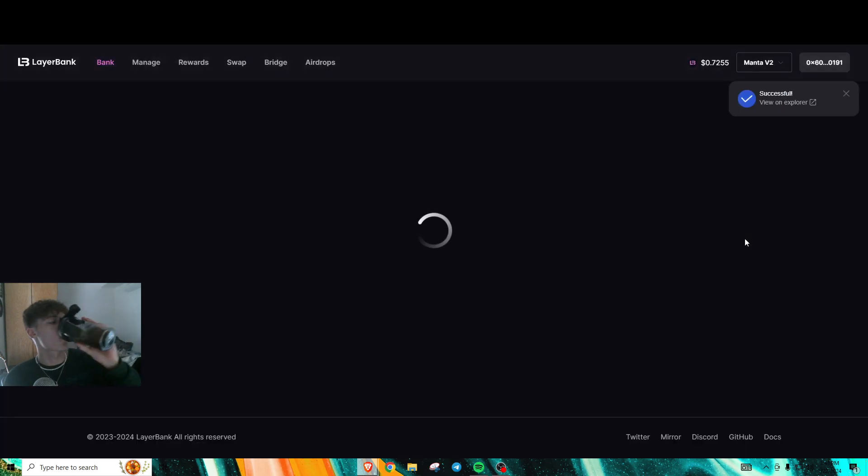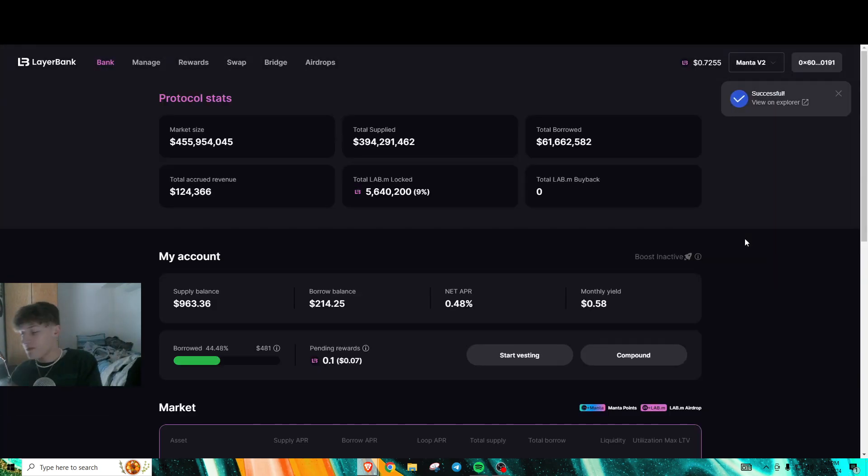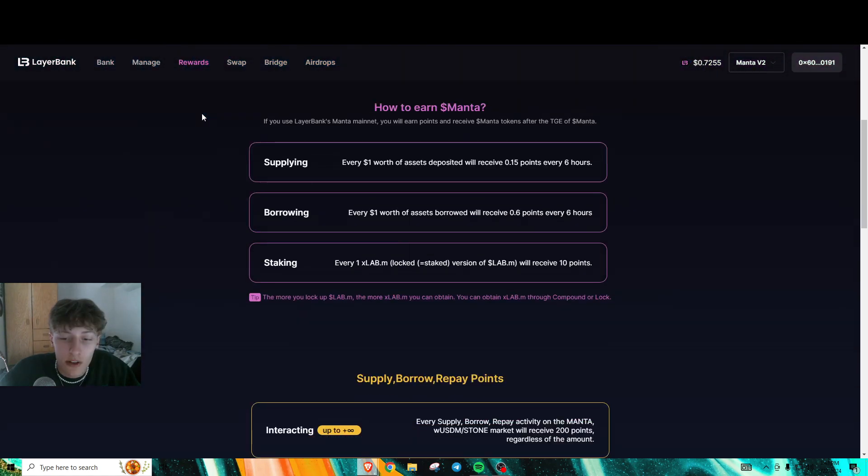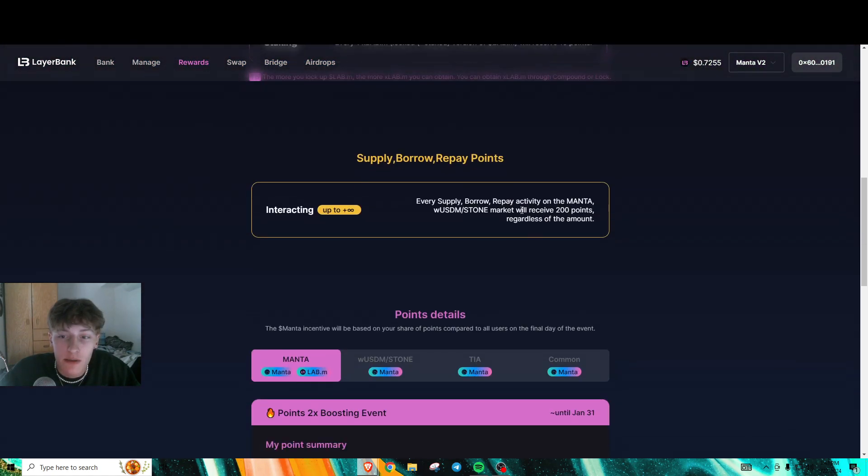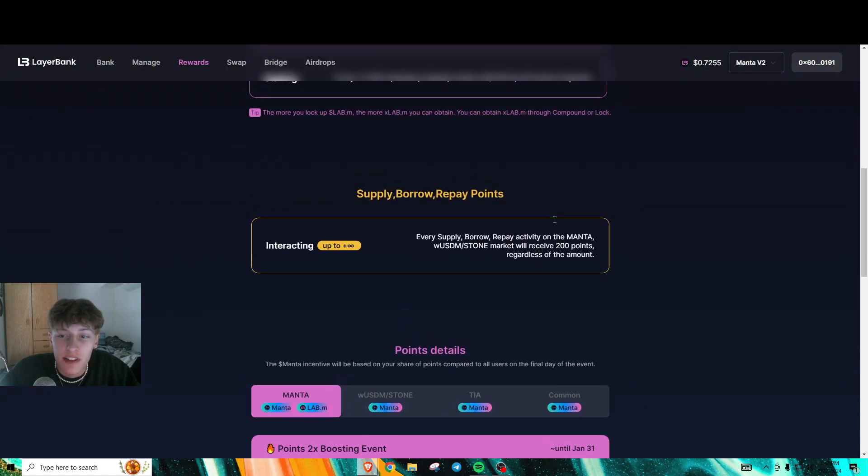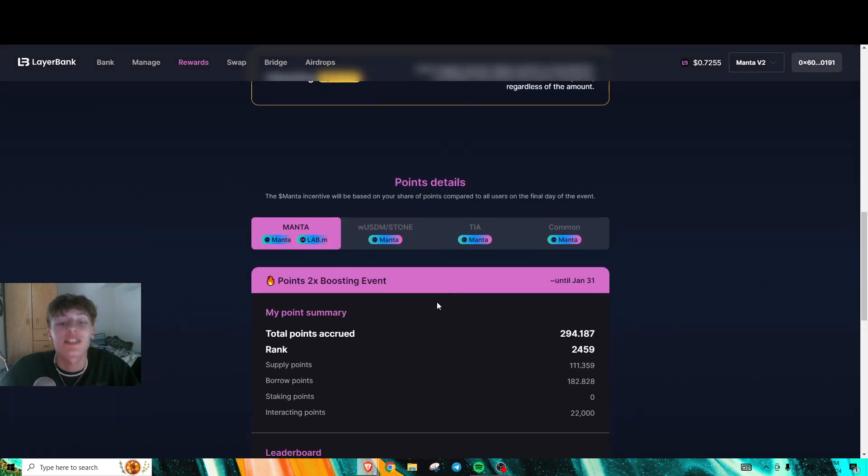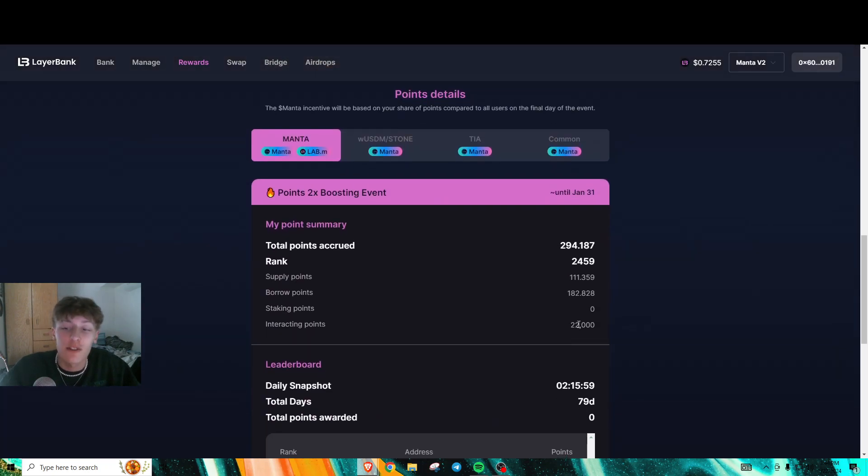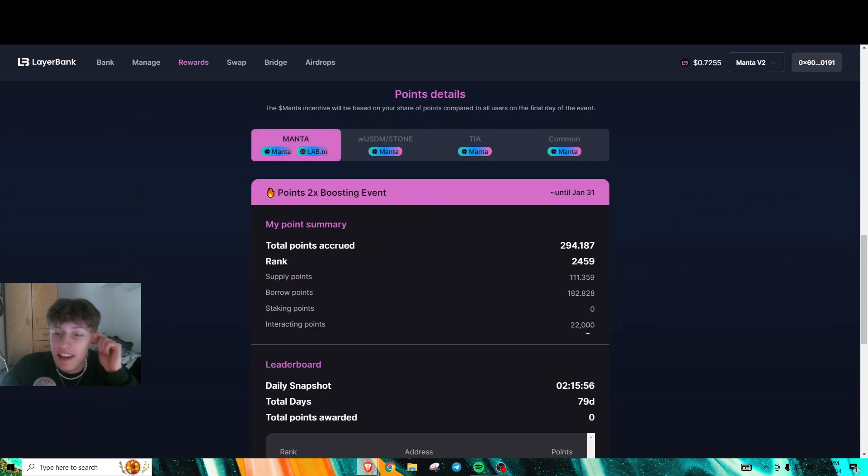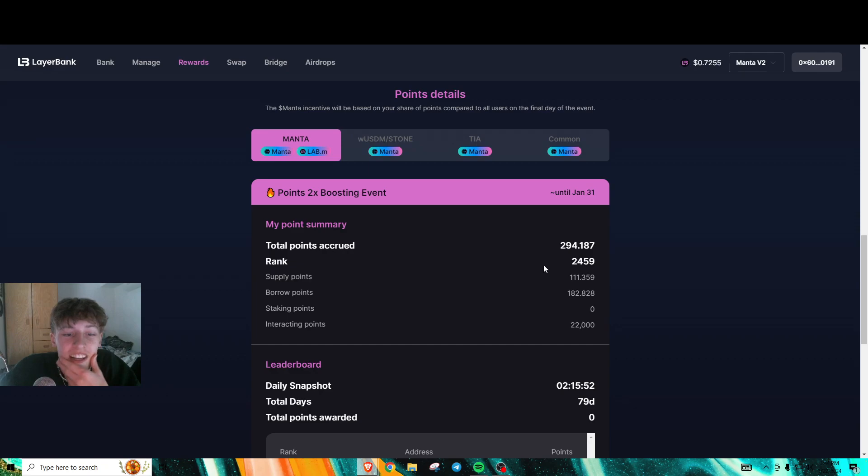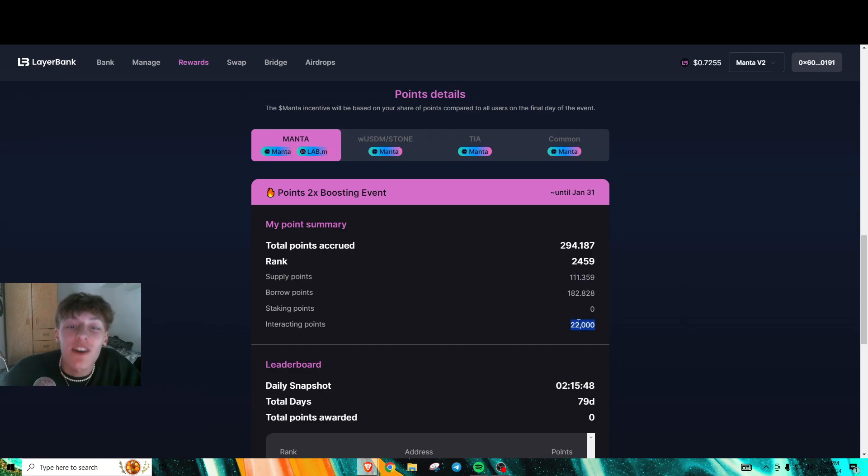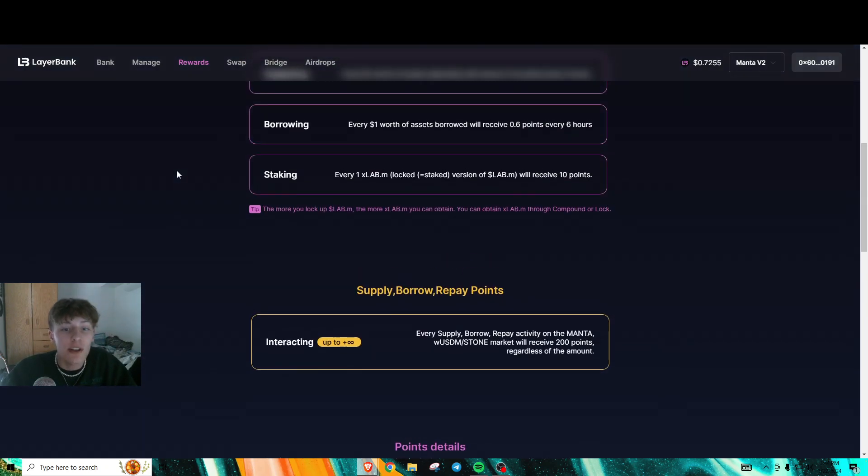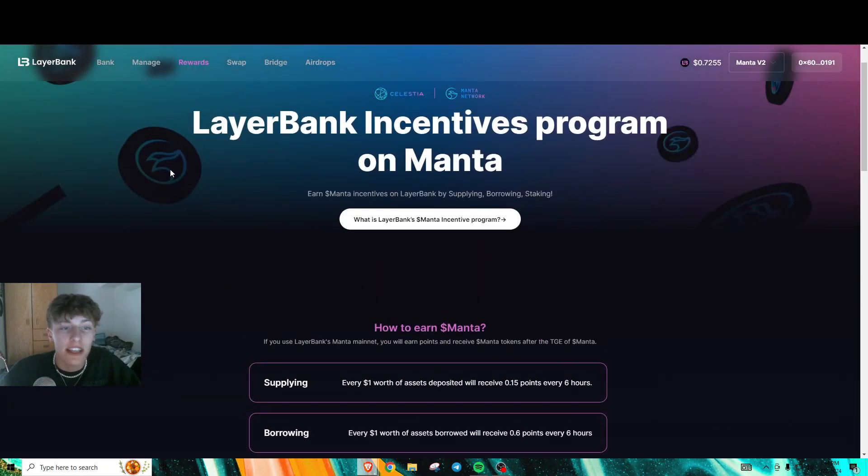The whole thing is right here: they actually upped it. Before it was 50 points per supply, borrow, or repay, but now it's 200 points. As you can see, my supply and borrow points are really low, but my interacting points are through the roof. You don't even need high volume—you just got to keep farming transactions.